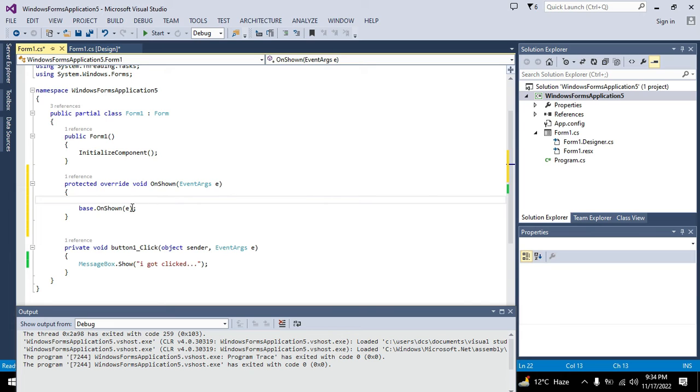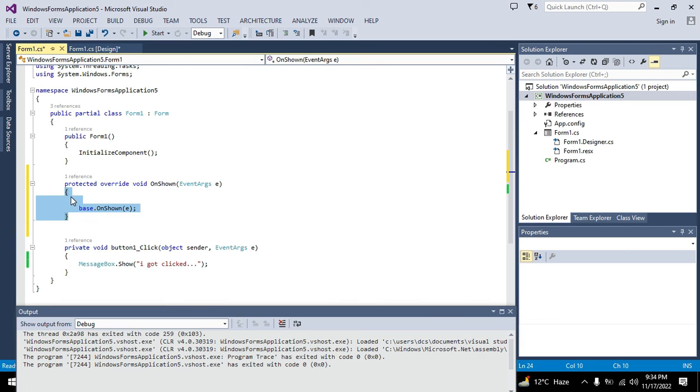And when this function or method will get executed, all these statements within these brackets will get executed also.